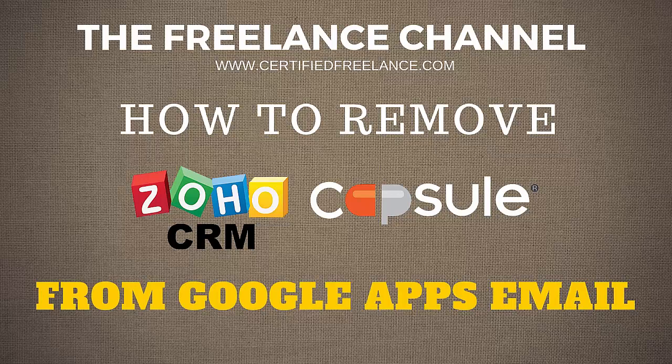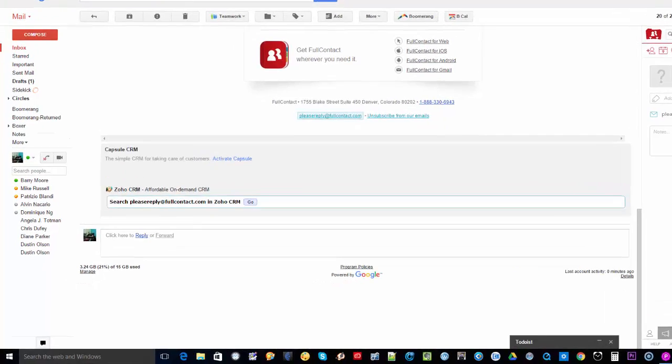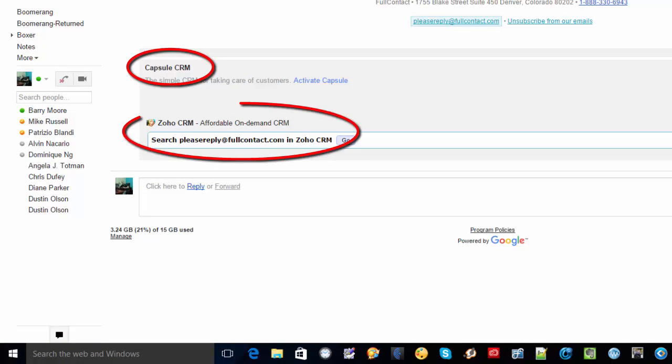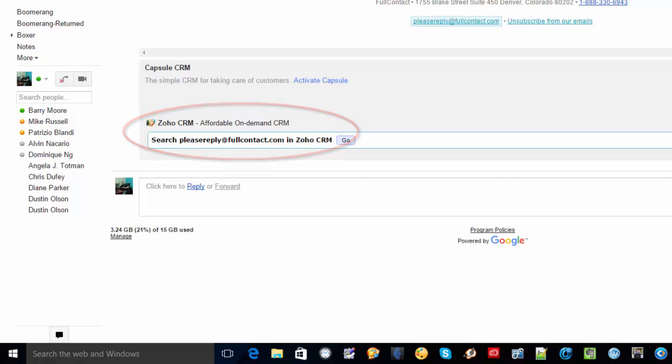Now I've actually made use of this Capsule CRM and Zoho CRM on a trial period. However, after I decided not to pursue with them, they still are showing up on every email that I open.